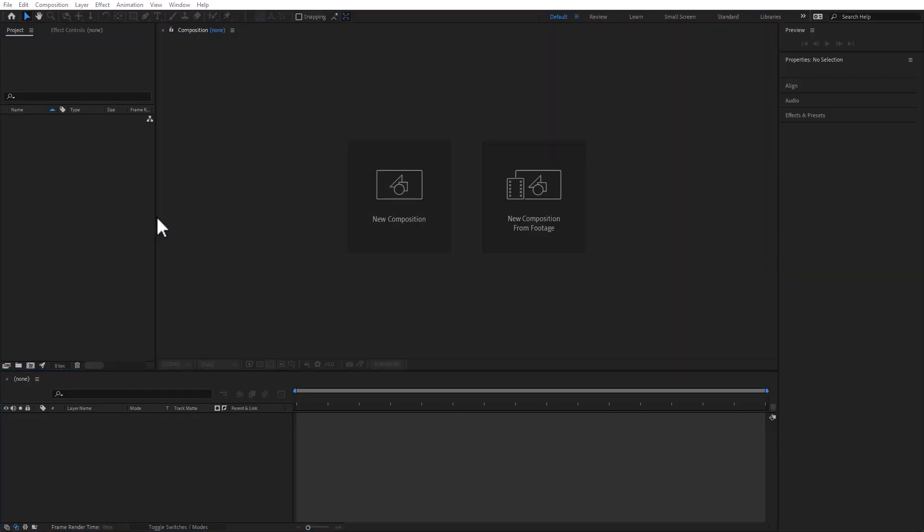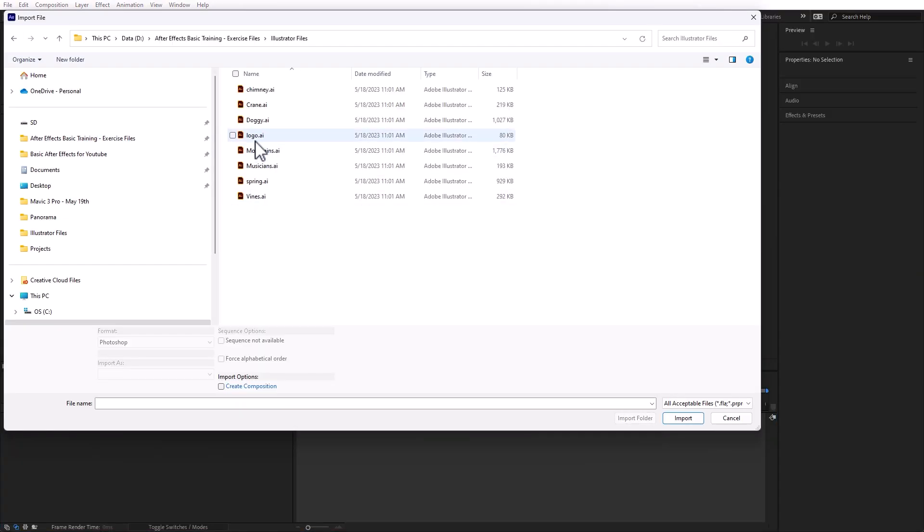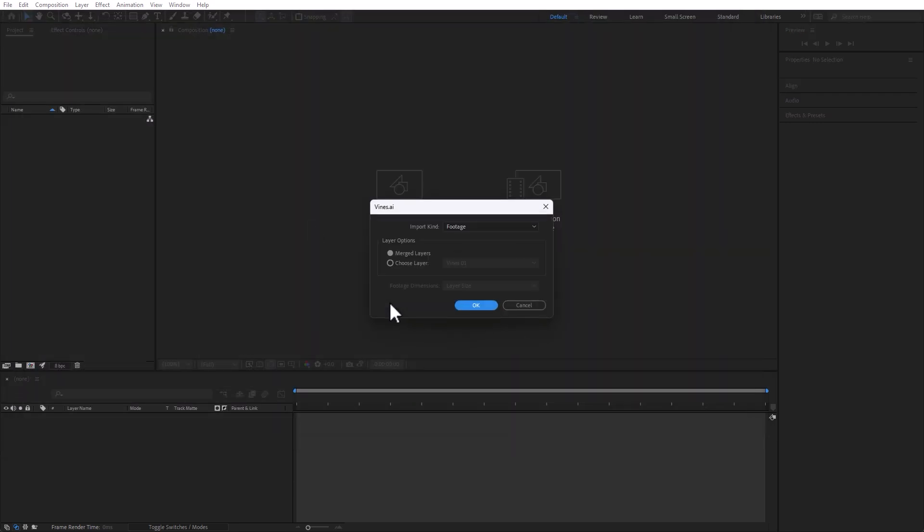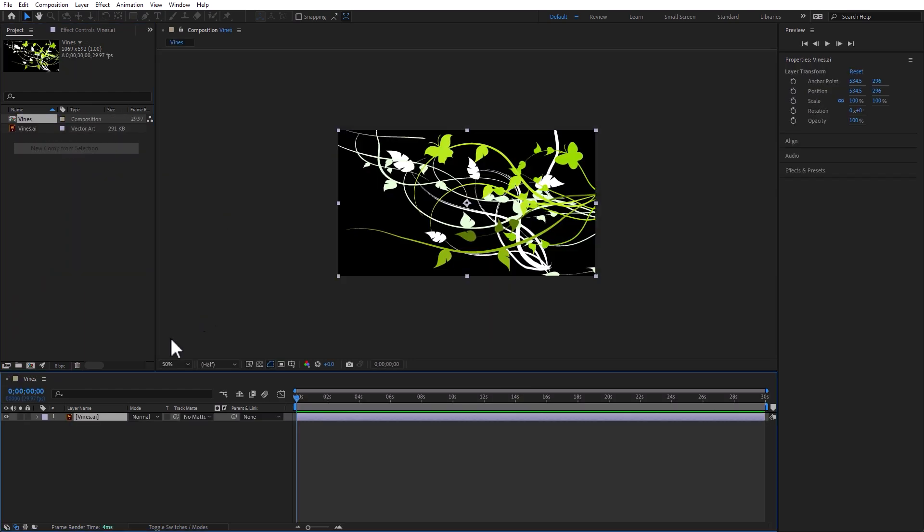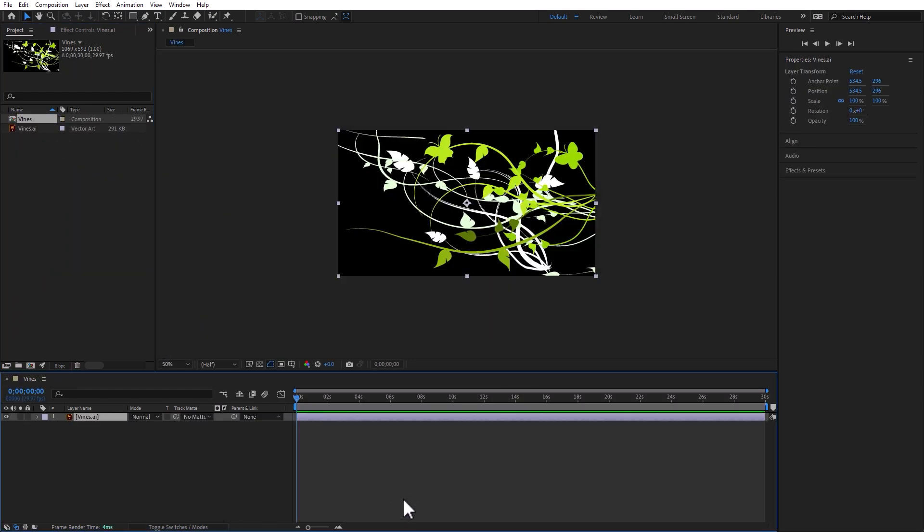In After Effects, let's go ahead and open vines.ai and you can merge the layers. Let's create a composition with this clip and there you have it.